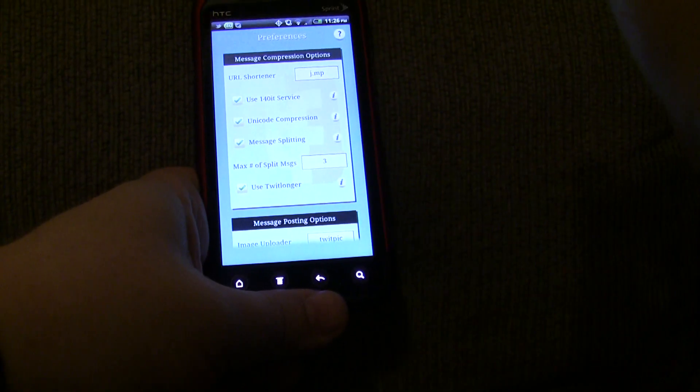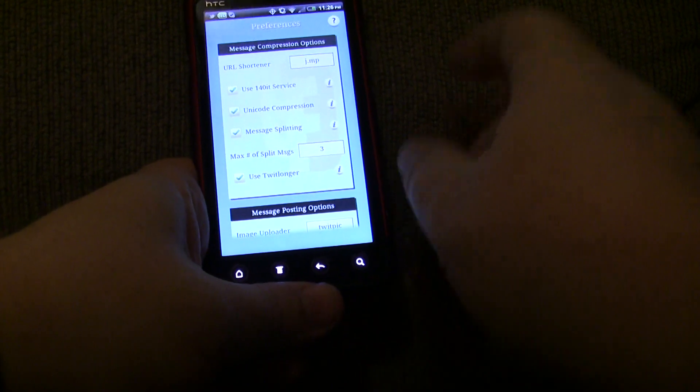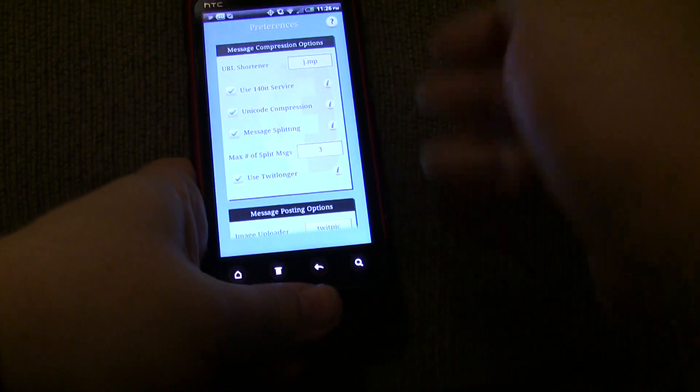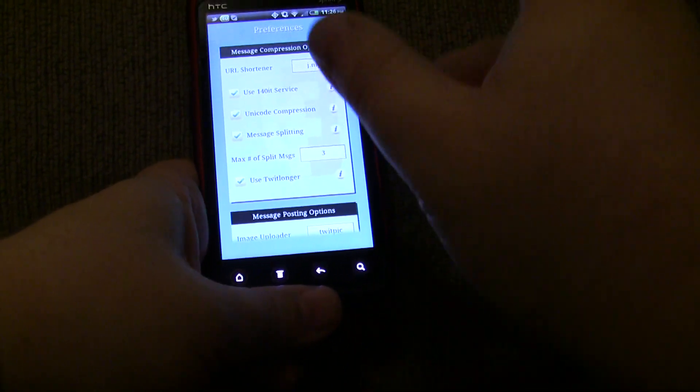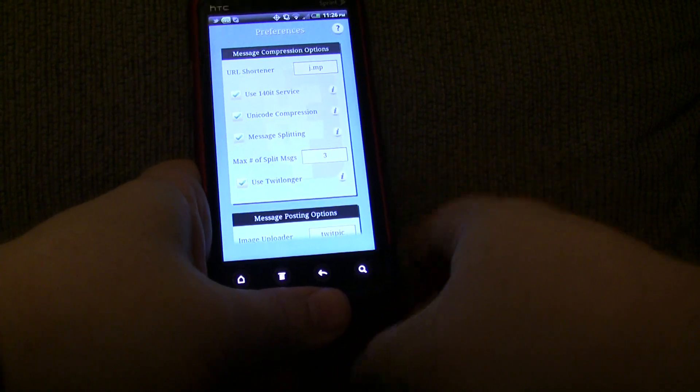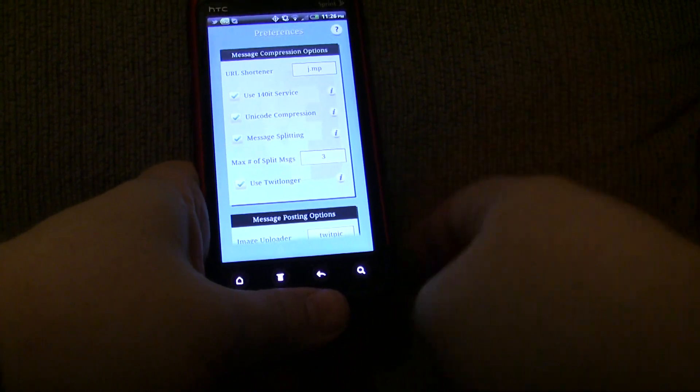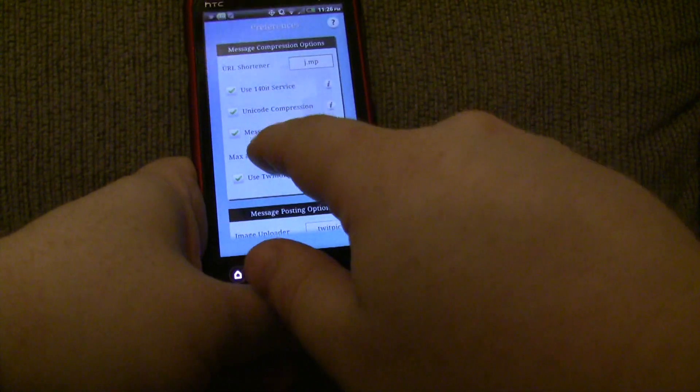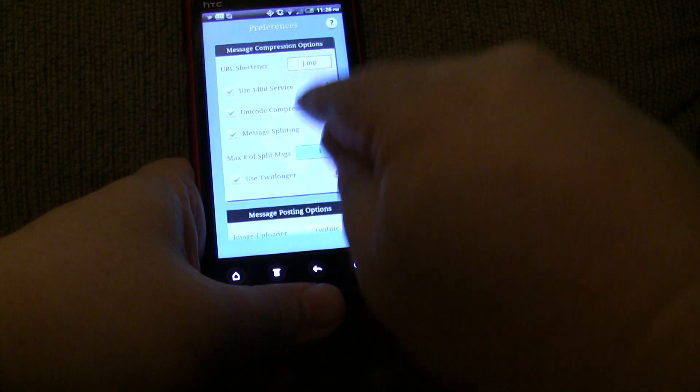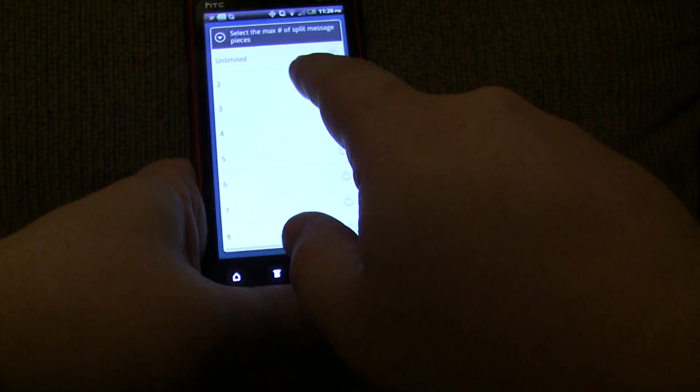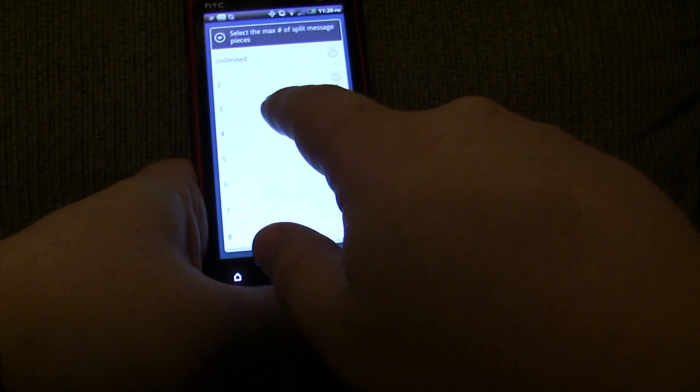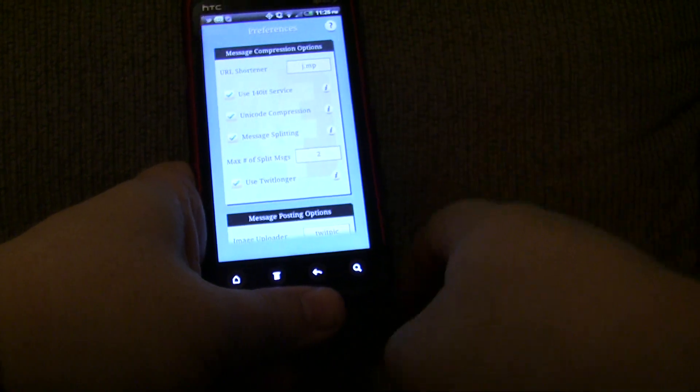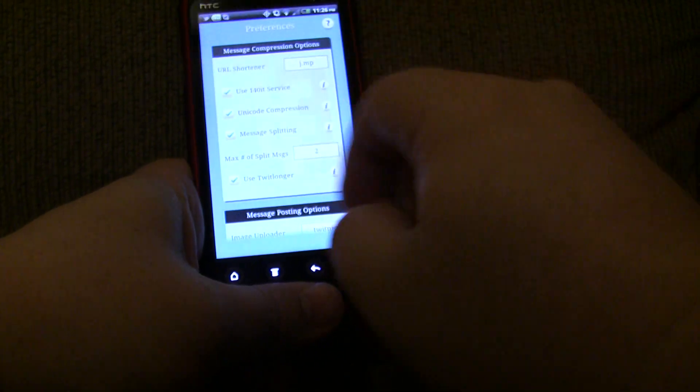And it's going to put at the end of each message, C-O-N-T period for continued. So, it makes it a very clean looking set of messages for your followers or friends. And you can also specify the number of max split message pieces. So, if I only want to do two, if I never want to go above two, I can do that.